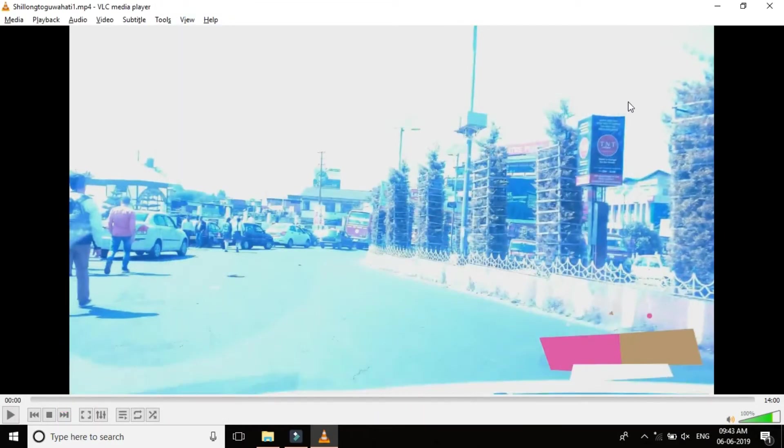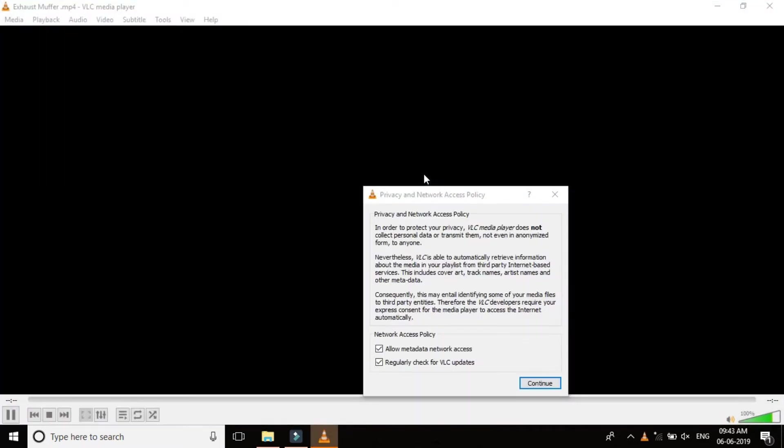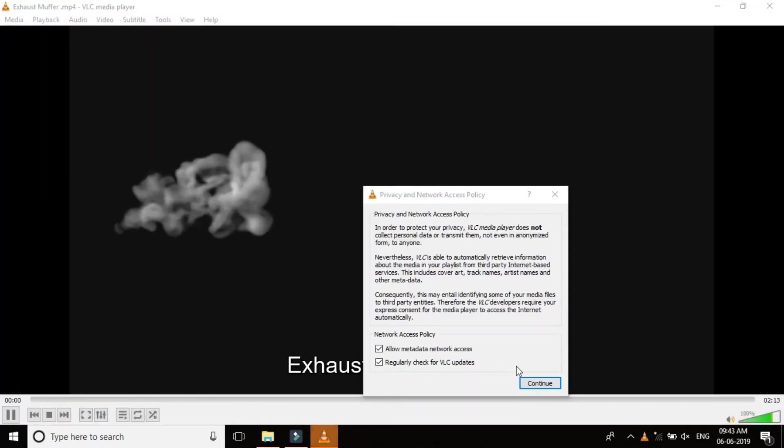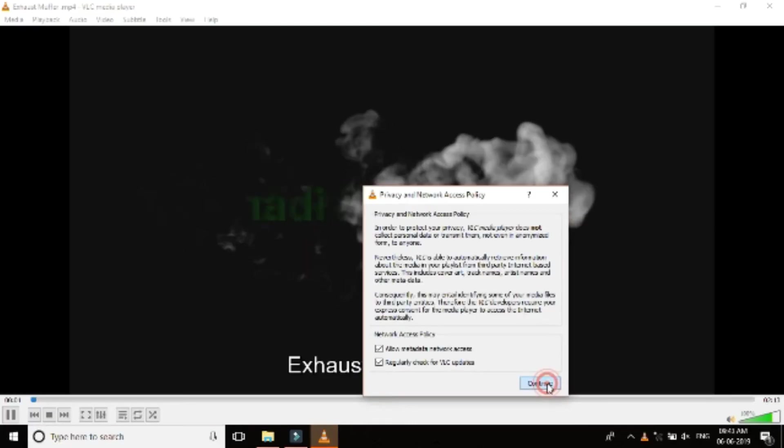Try and open another file and see whether you will be getting the same error message which will ask you to send a bug report. No, this time we are not getting that. We are getting an option to accept the terms and conditions.